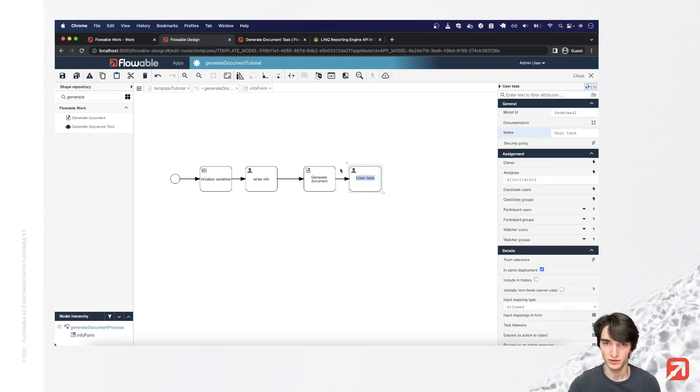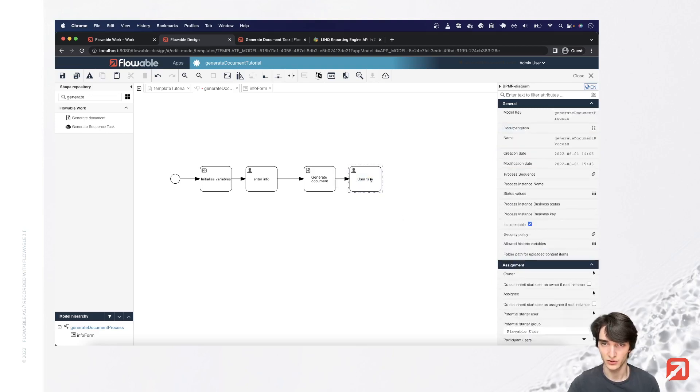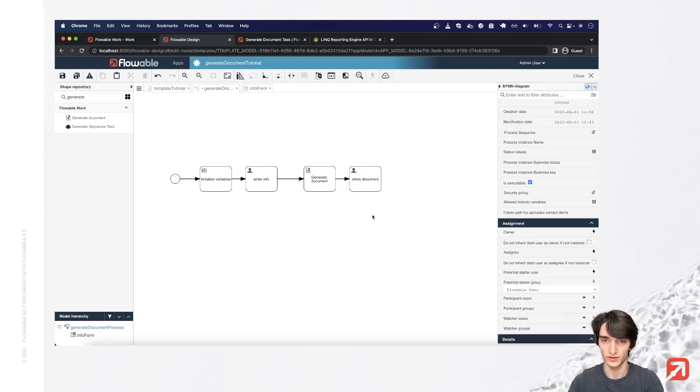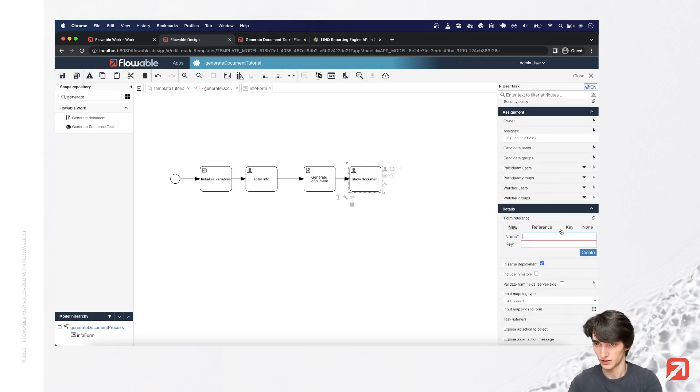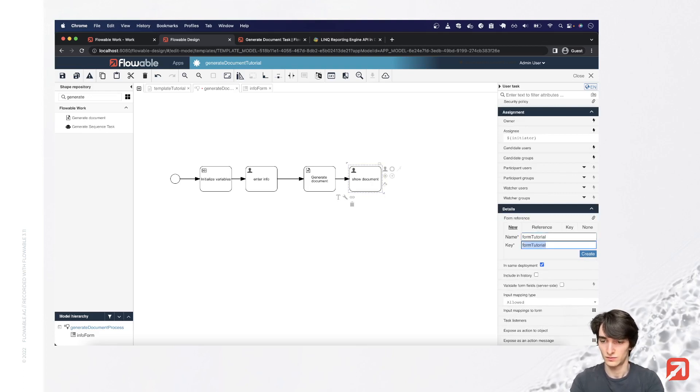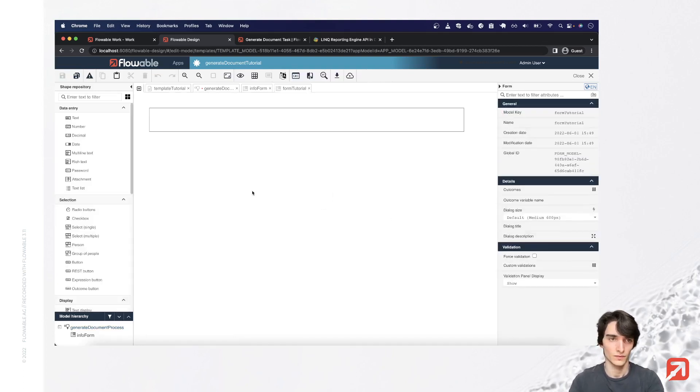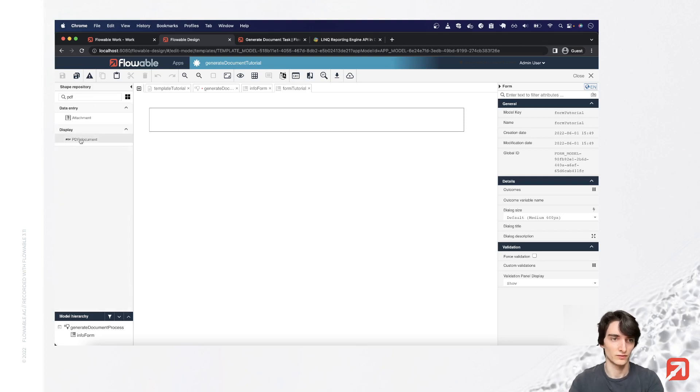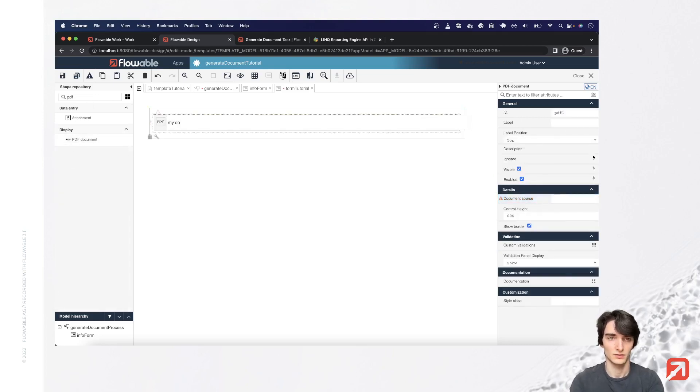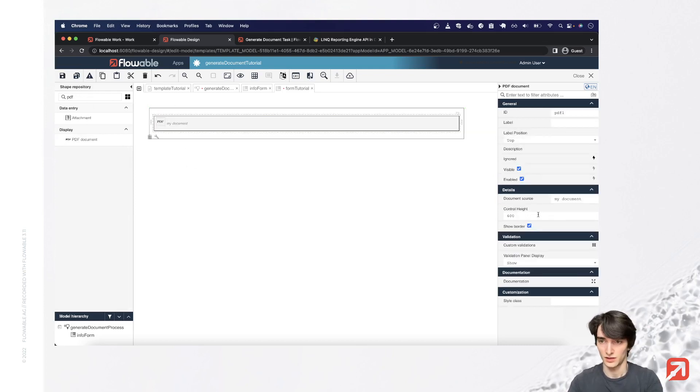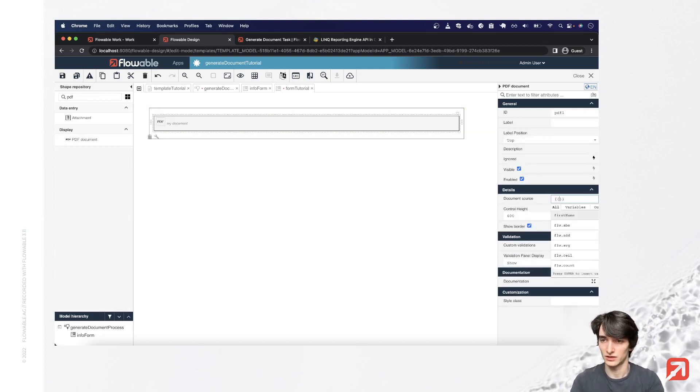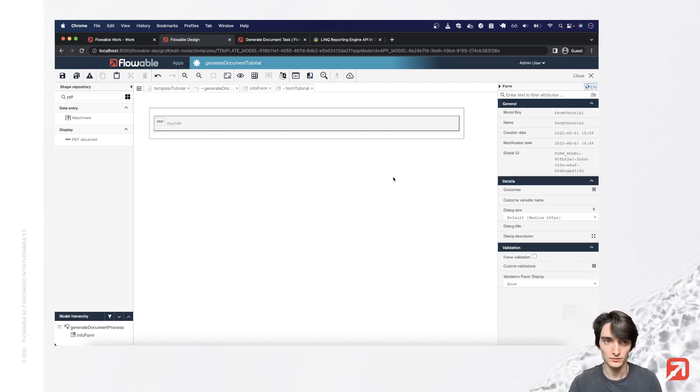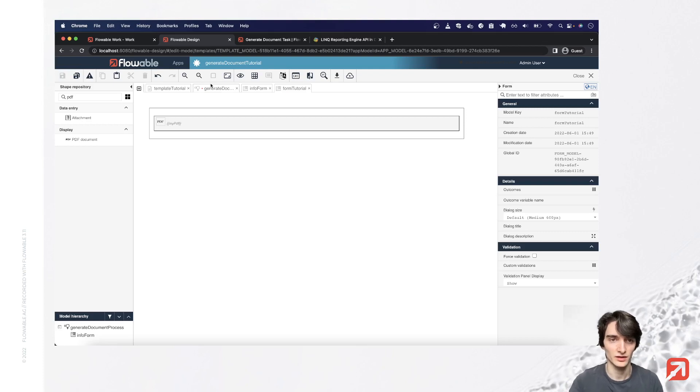Okay, so we'll create a new user task to show off our document. Let's create a form for that. And we have this widget to show PDF documents. We'll use that. And let's reference our document here with an expression. Okay, so let's save everything.